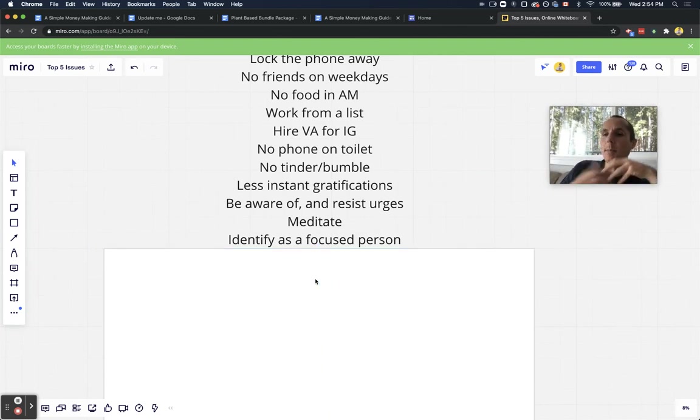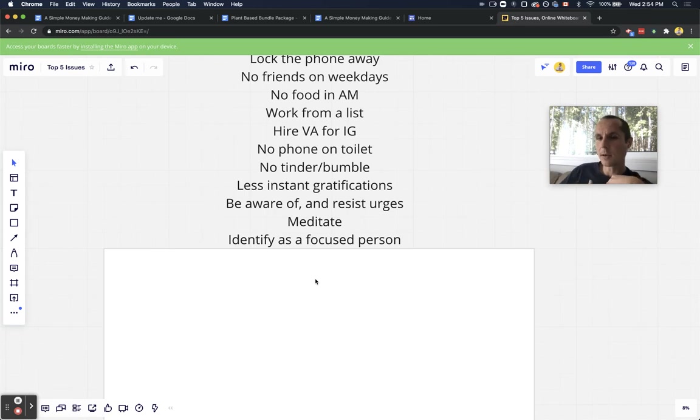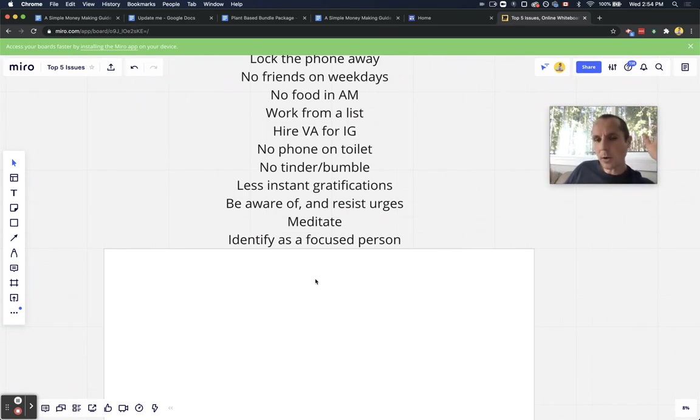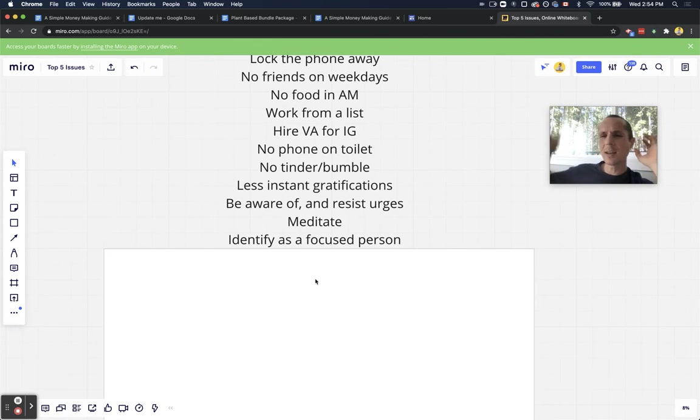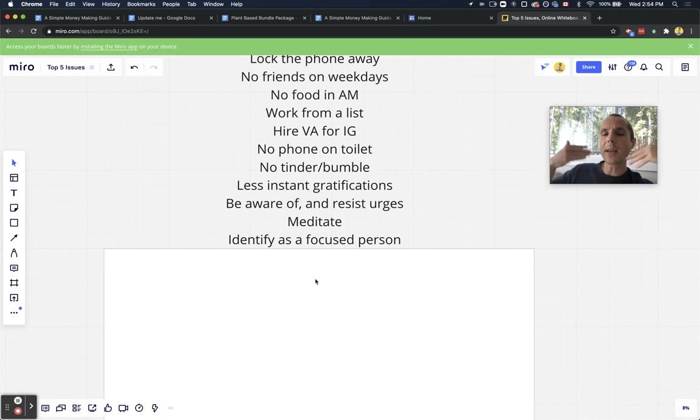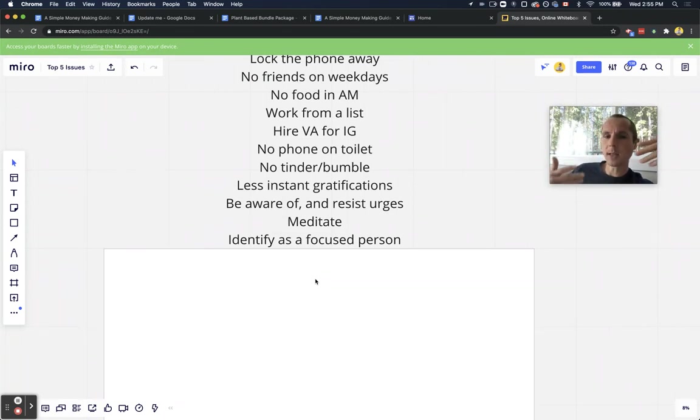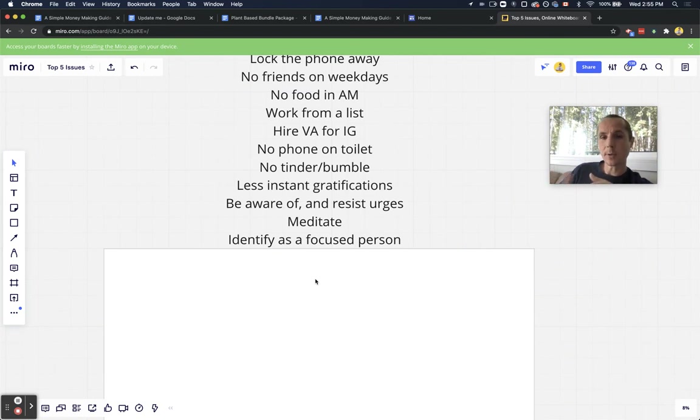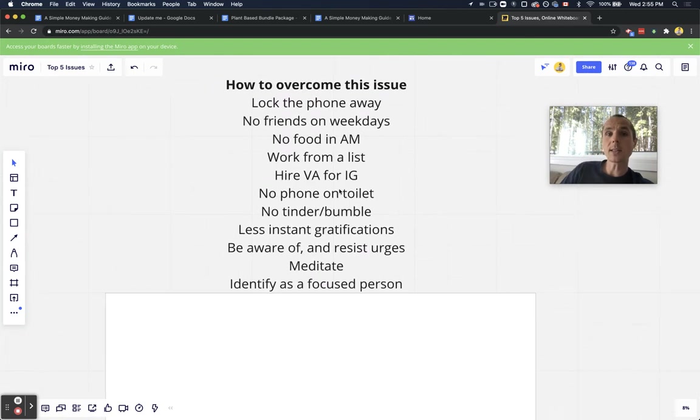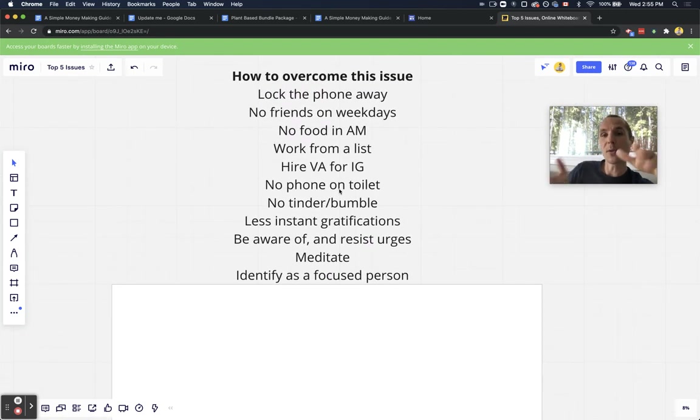And then lastly, my favorite one, is just identify as a focused person. If you say, I am a focused person, and you start to believe that, you're going to be a more focused person. It's just how it works. But most people, they say, oh, I'm so distracted. I'm so bad at focus. They have this narrative going on in their head that's preventing them from being focused. How could you possibly become focused if you keep saying you're not focused, if you're distracted all the time? Identify as a focused person. Me personally, I was a distracted person, but now I'm a focused person. Why? Because I do all these things. How could I not be focused by doing these things?